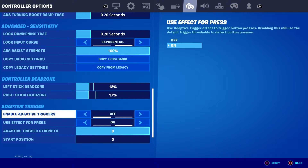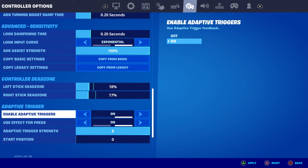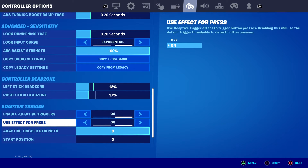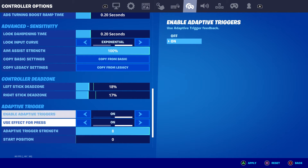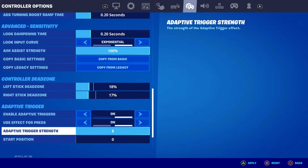It should be adaptive trigger. First one, enable adaptive triggers — make it on. And also use effects for press — also make it on. Both options should be on.